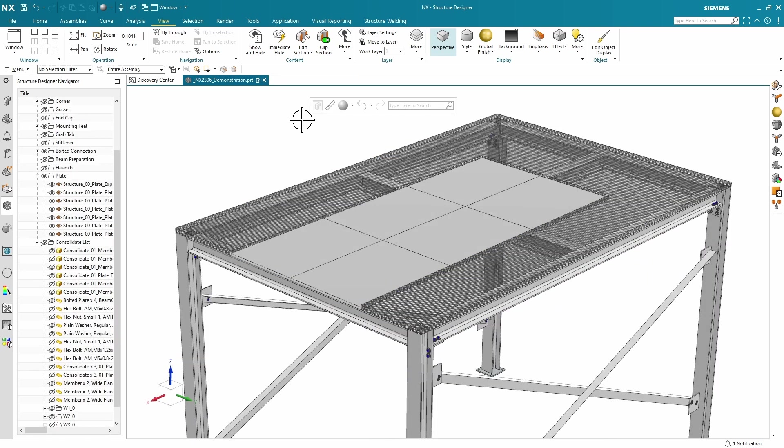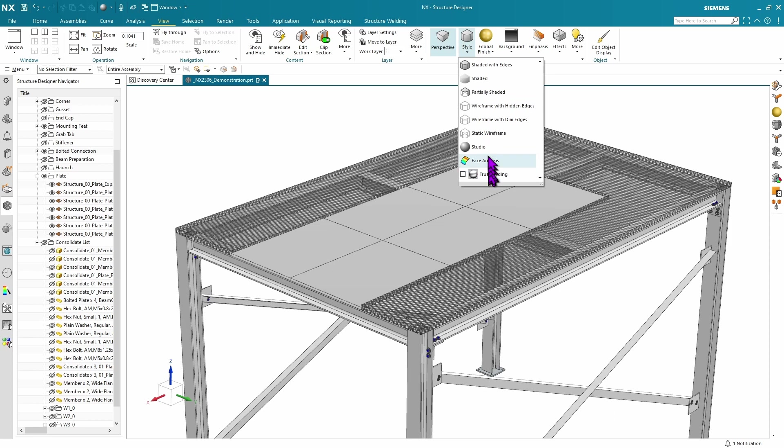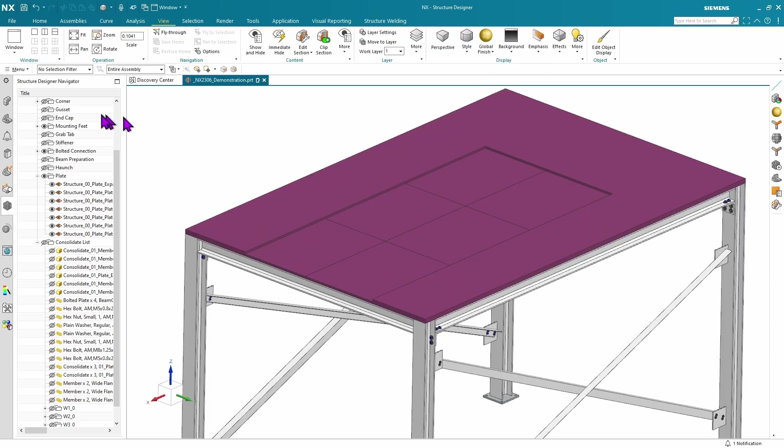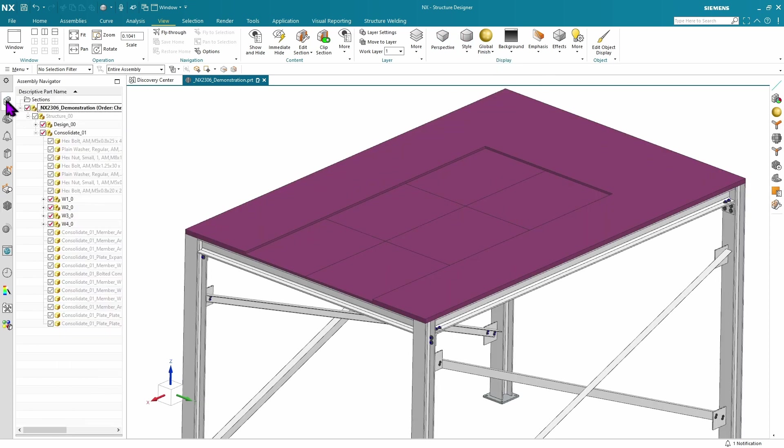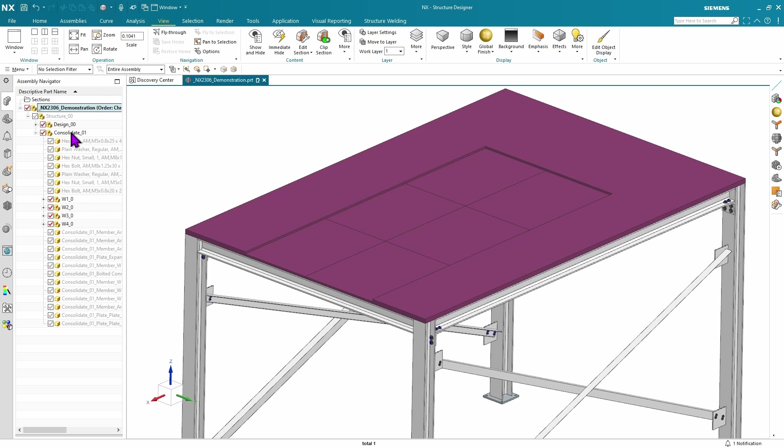This last enhancement will show how we've made changes to our folder structure. If you remember in the past, we had everything stored at the structure level. While that did work, it did make things difficult on hiding all of your design components or changing them to reference only so they wouldn't show up in things like parts list, drawings, and mass properties.